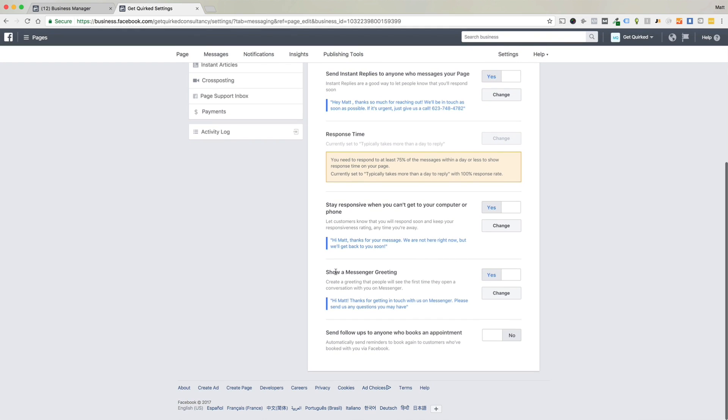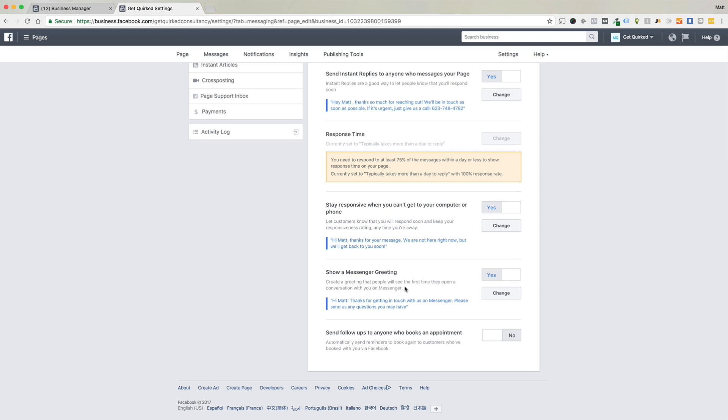And then the messenger greeting. So this is one where people initiate the conversation with you and they don't have a previous conversation going. So they'll actually get this response first. So if we're running an ad and we're running an ad to messenger as a destination, when that person prompts the window to open to initiate the conversation with us using Facebook Messenger, they will actually get this message already in place for them.